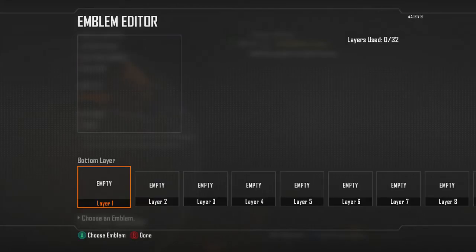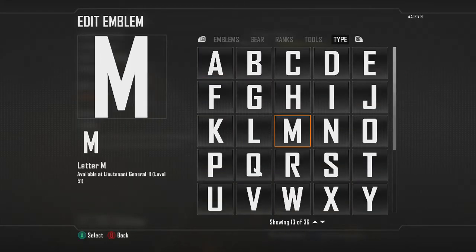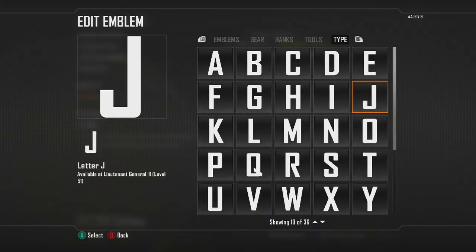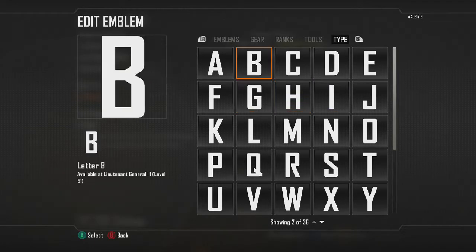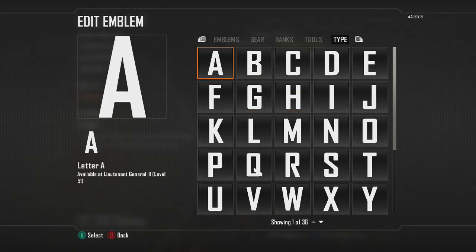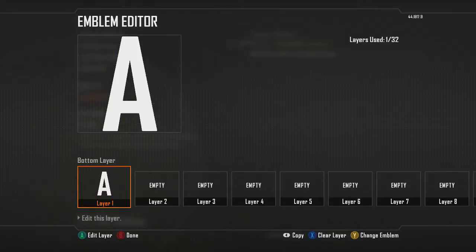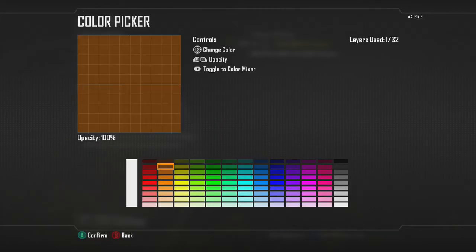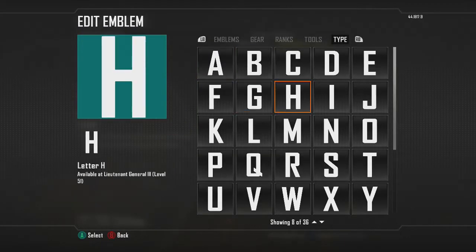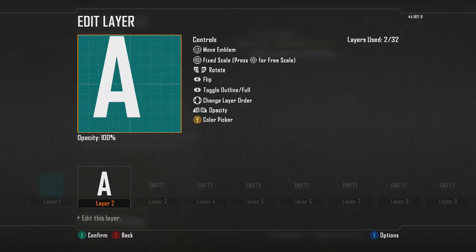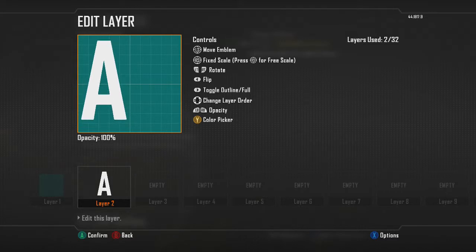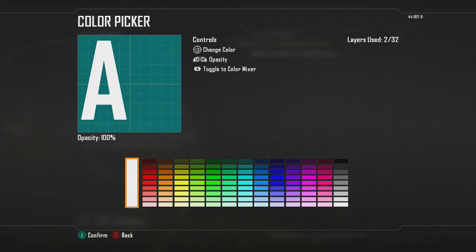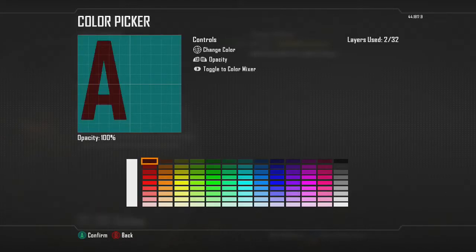First, you're going to get the two letters that you want. I'll just use A and B as an example. If you want a background you can add one first, but you don't have to. You guys can do any letters — it doesn't matter.